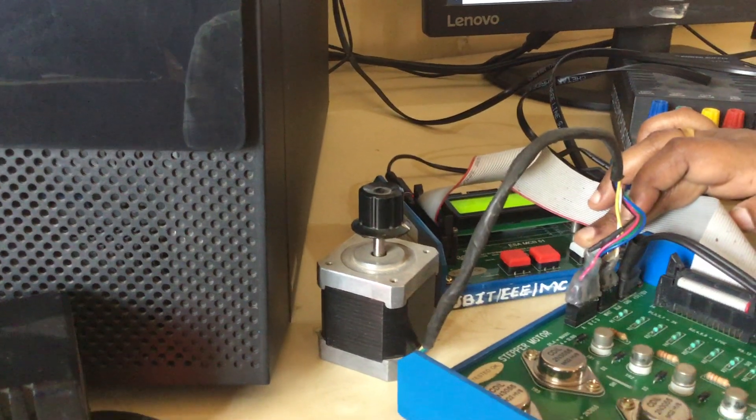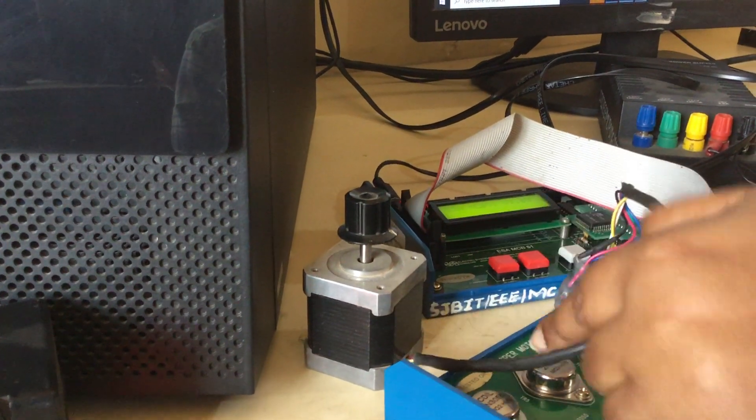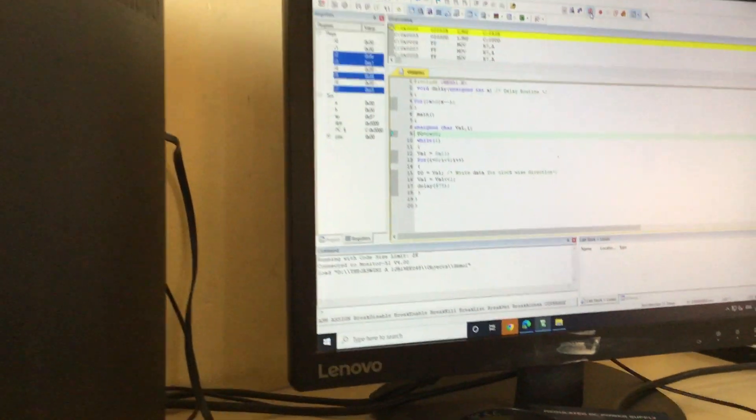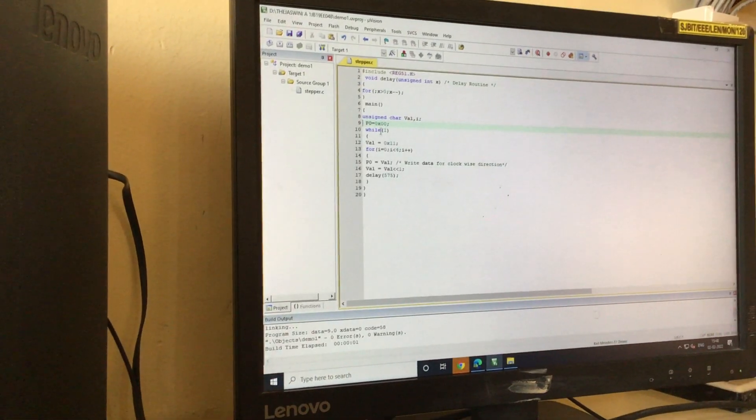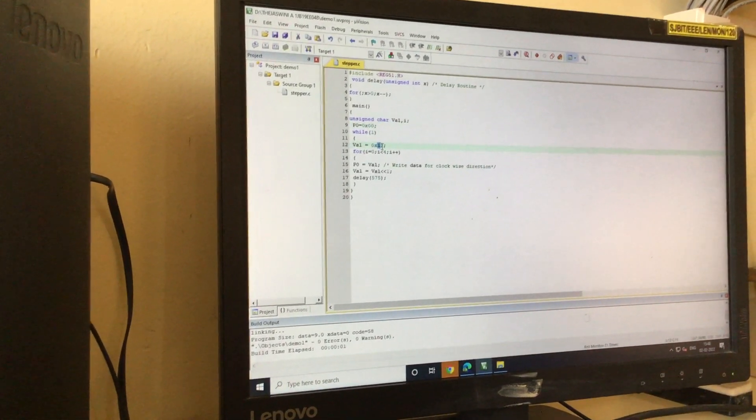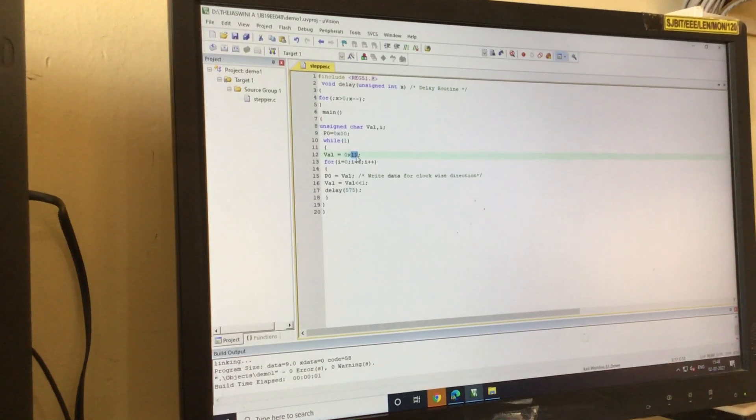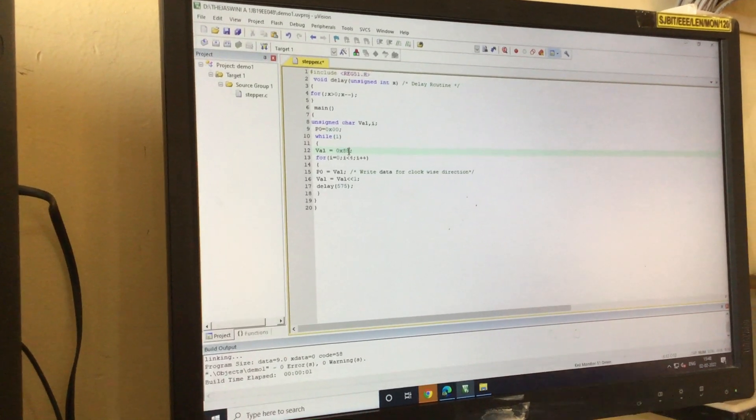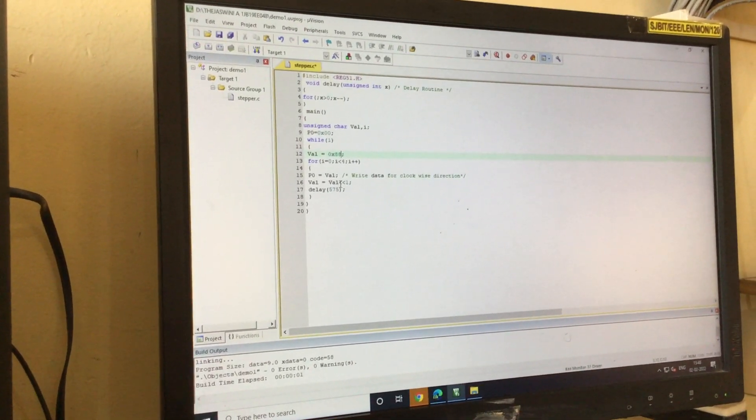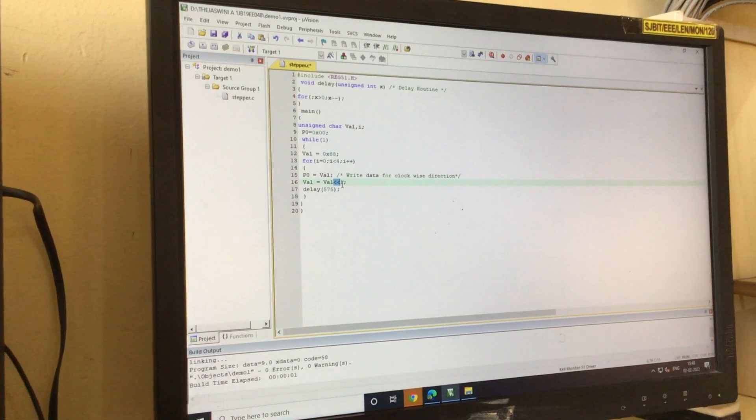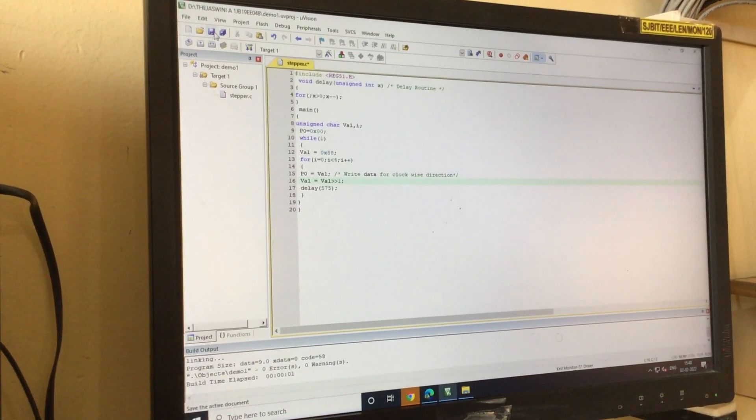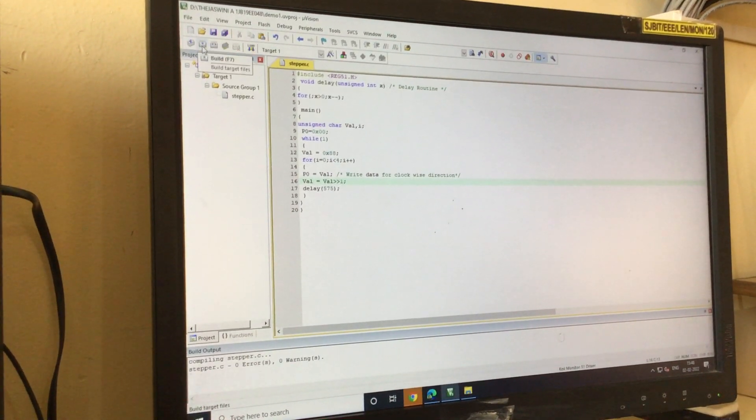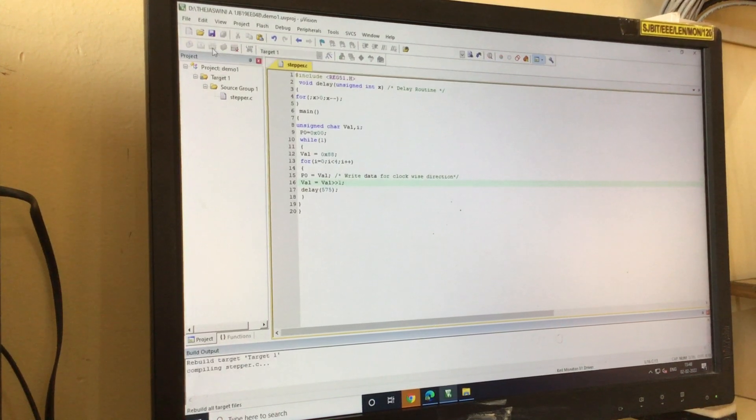I will stop the motor first by pressing reset. I will press reset here, the motor is stopped. Stop debugging here. Instead of 11 I will energize coil A first, so it is 88. Instead of left I will rotate the value to right. I will save, compile, build, rebuild.